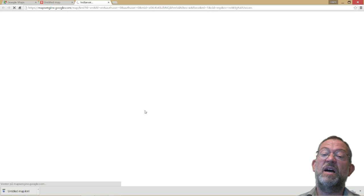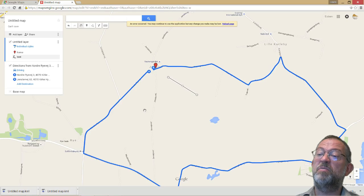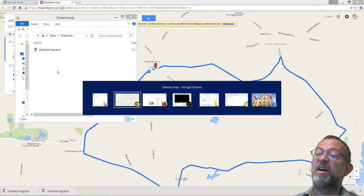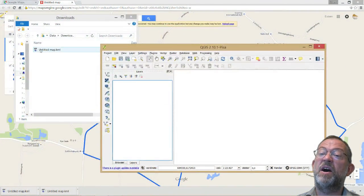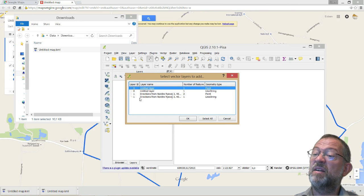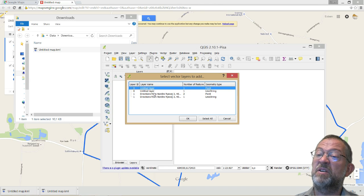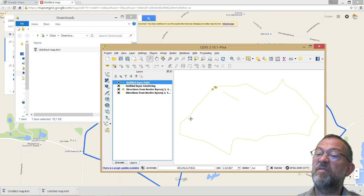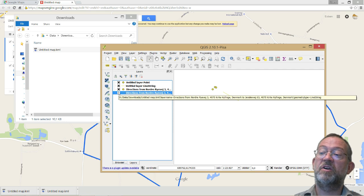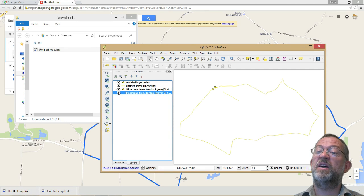I'll say Download, and it has now downloaded. If I switch to my Downloads folder you can see my untitled map file there. I can find QGIS and drag my untitled map onto QGIS. QGIS says there are lots of things in it — that is for the two layers. I have my untitled layer and the direction layer. I just want all of it, so I select it and say OK. And now I have my line loaded — it's now in something we can start doing advanced things with.